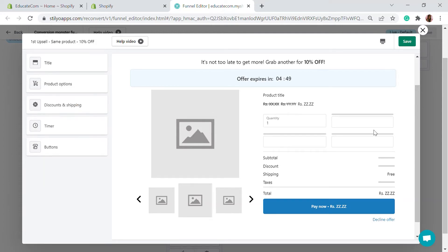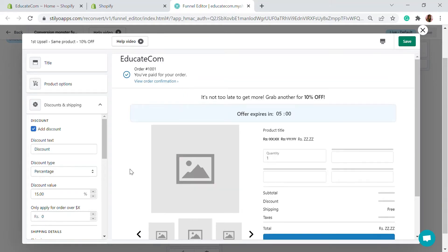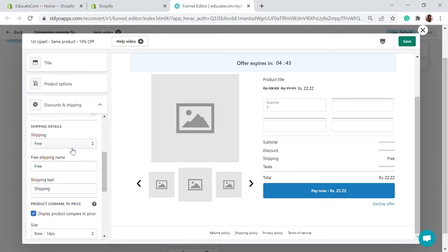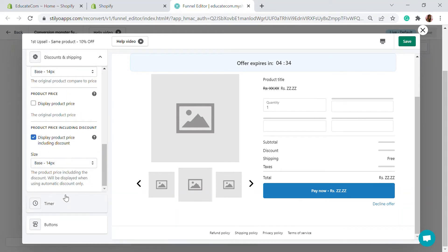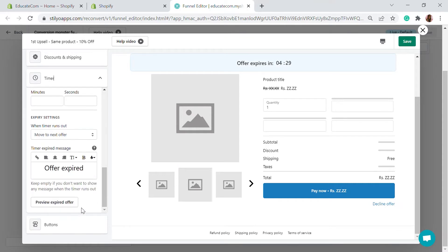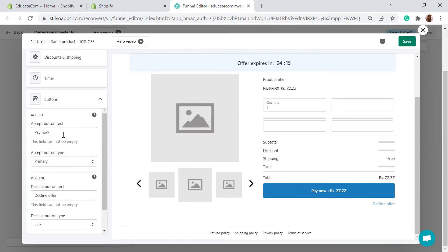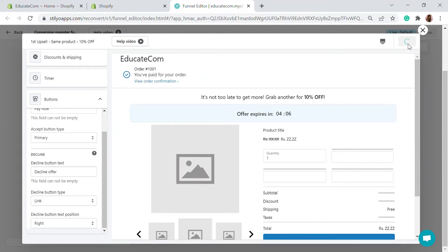You can also set a countdown timer — five minutes, ten minutes, however you want. When the timer expires, an 'Offer Expired' option appears. You can preview the offer live. Then there's the button — 'Pay Now,' 'Order Now,' 'Hurry Up' — you can choose any. There's also a 'Decline Offer' button. That's how the upsell page is going to look.